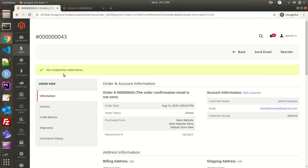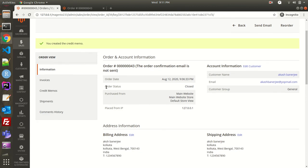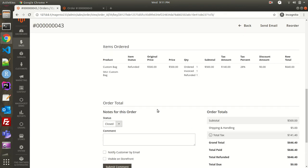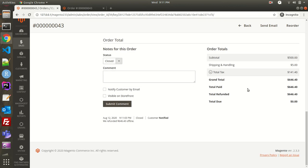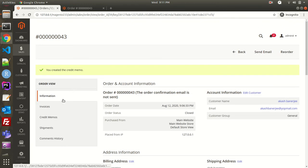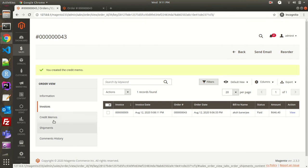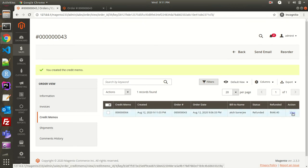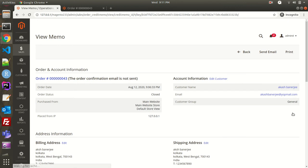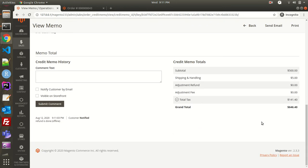The credit memo has been created and the order status has changed to Closed, meaning the refund is done. Scrolling down, the order shows one invoice and one refunded item. Grand total was $646.40, total paid was $646.40, and total refund is also $646.40 — there is no amount due. If I go to Invoices, the credit memo document has also been generated and the status is Refunded.